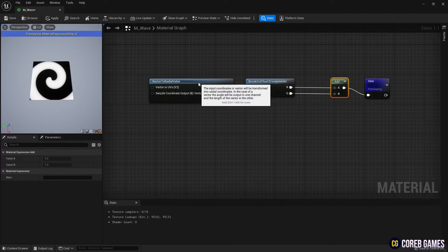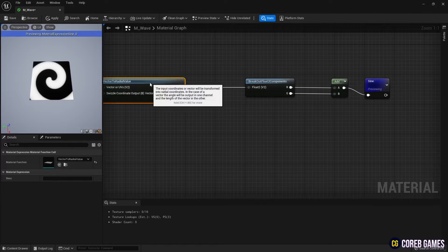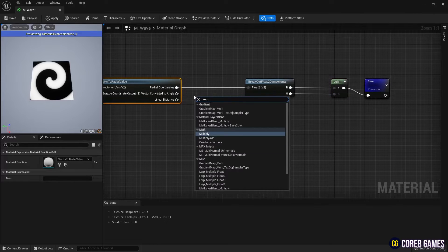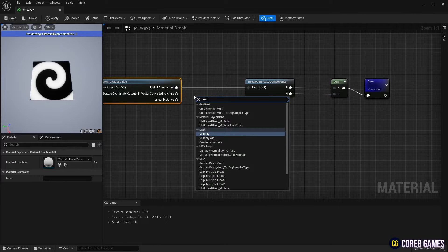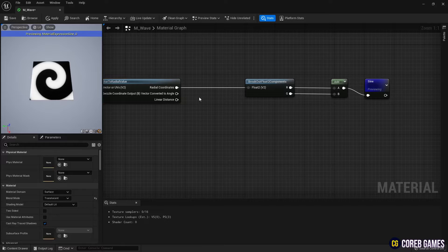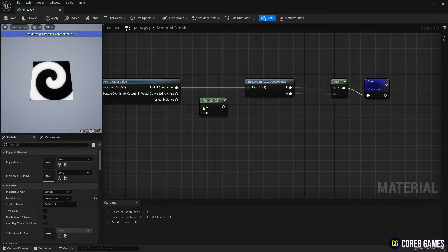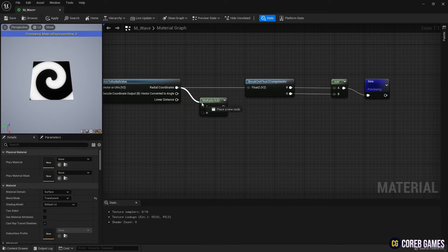Next, create a Multiply node, set the values to the node, and connecting it between the Vector to Radial Value nodes as shown in the video, we'll extend the UV.